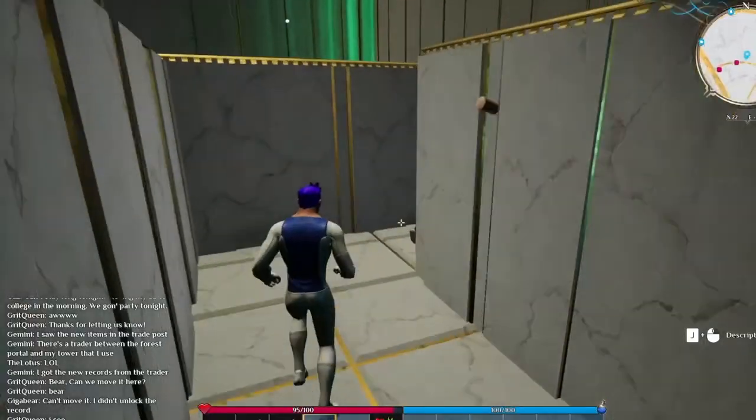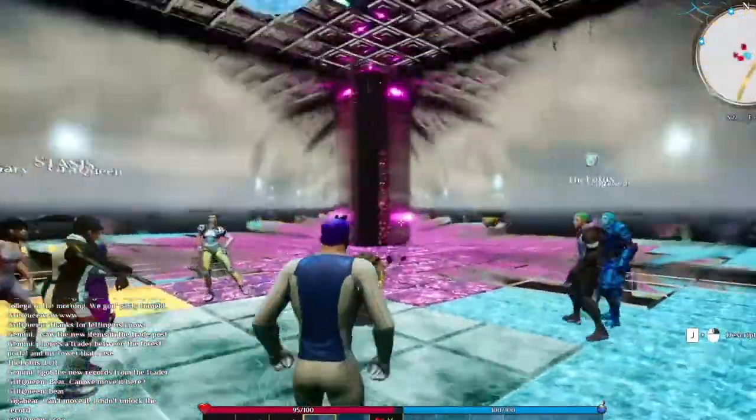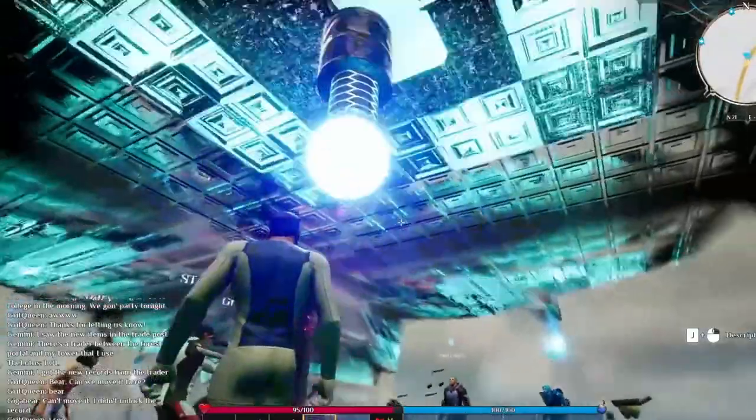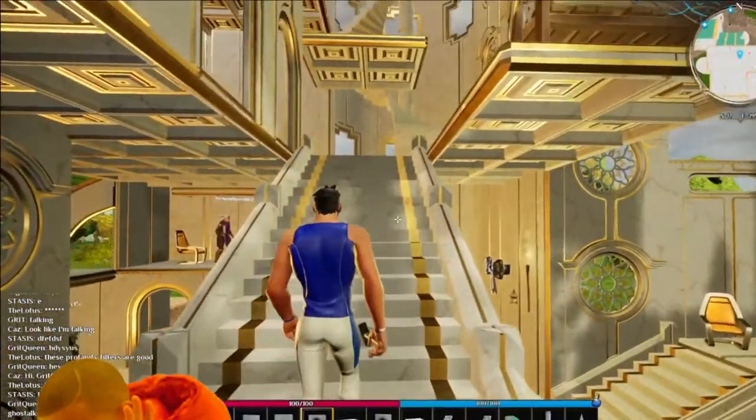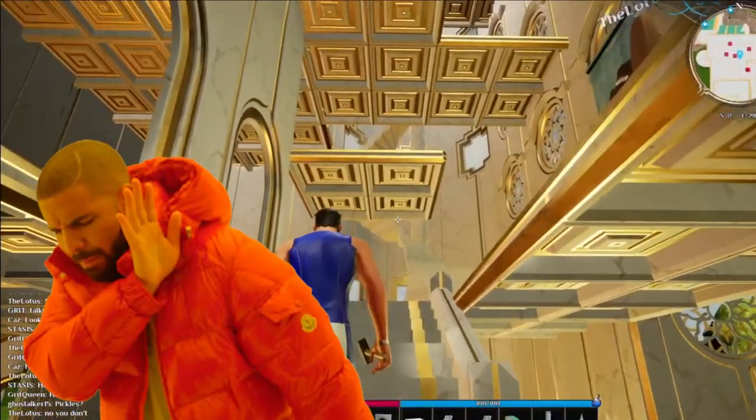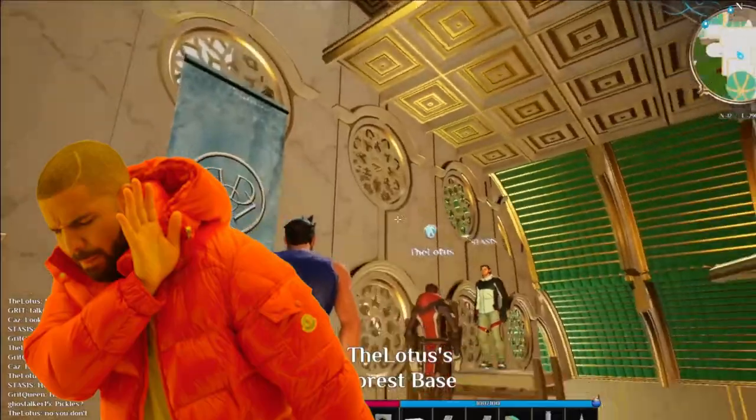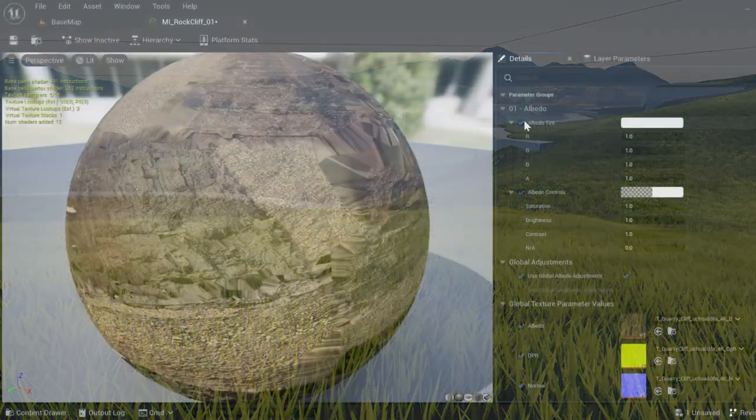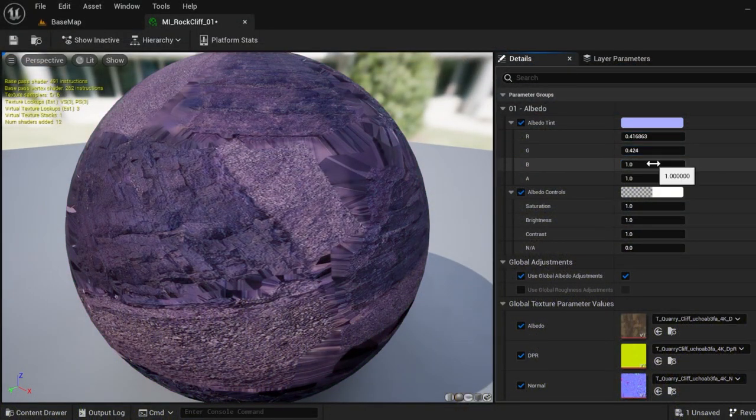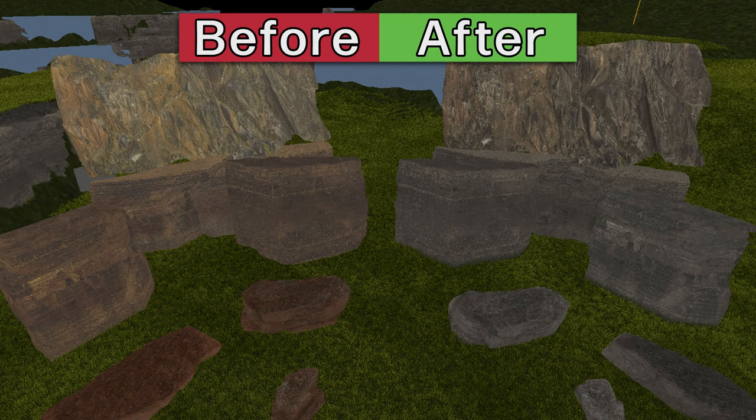But just throwing a bunch of random assets together could lack visual cohesion, and I don't want to mix various styles and quality levels. So I've been taking the time to add my touches and changes to make assets look similar and perform well.